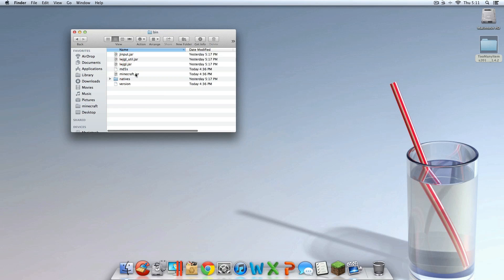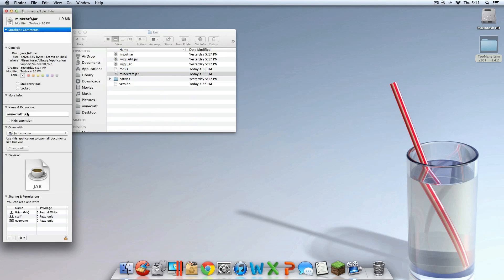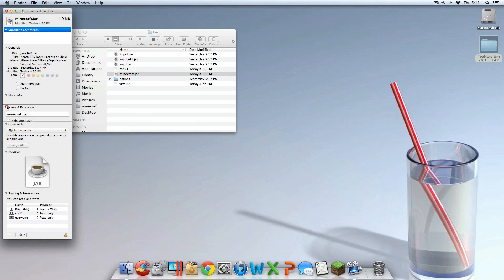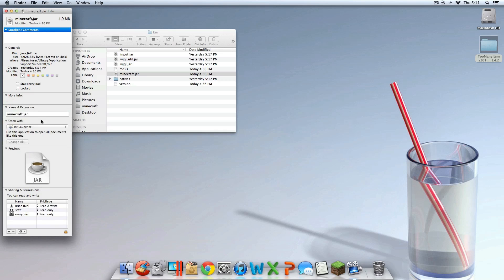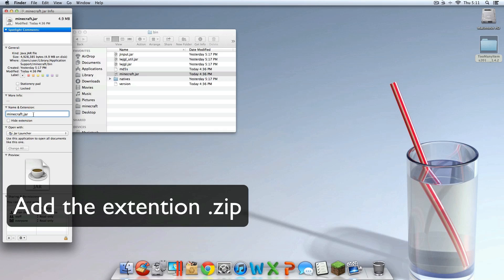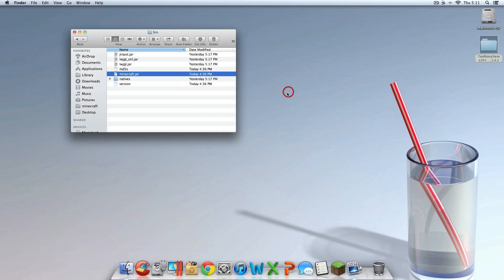Then go into your bin folder. You should see a file called Minecraft.jar. Right click on it and click Get Info. You should see a tab called Name and Extension — make sure that's open. It says Minecraft.jar, so at the end of that type in .zip, then exit out and click Use .zip.